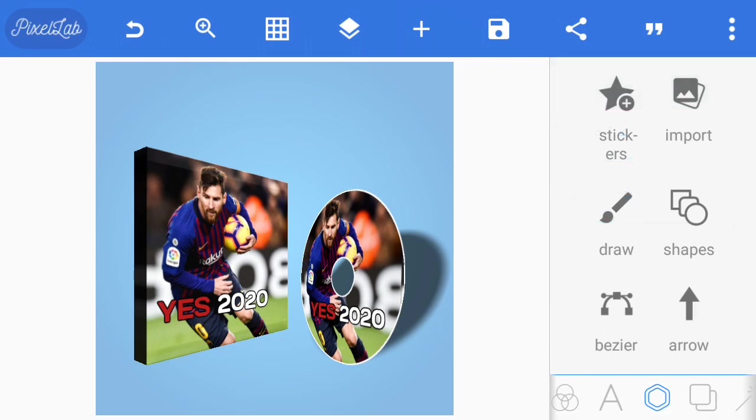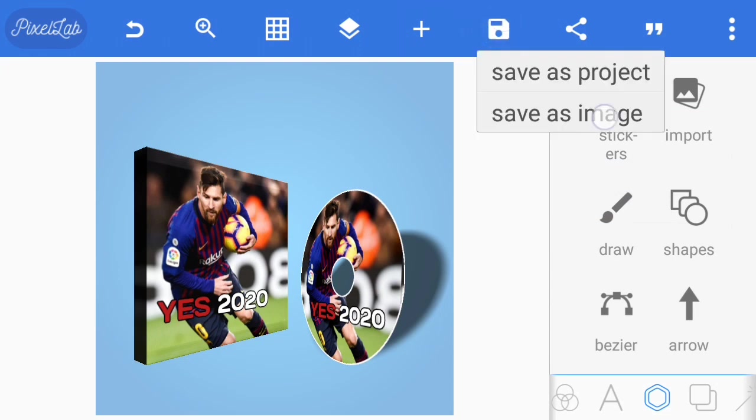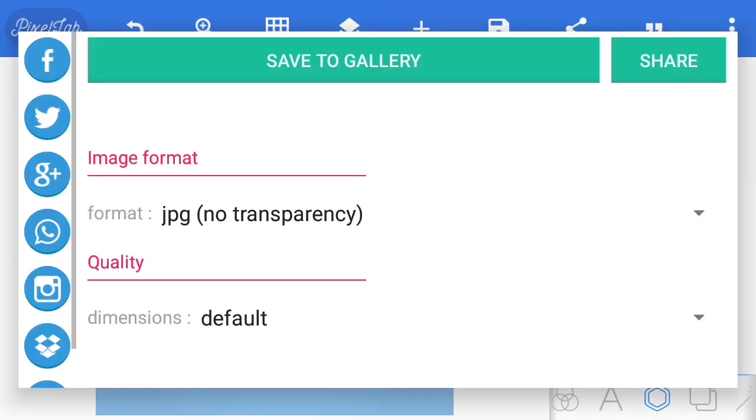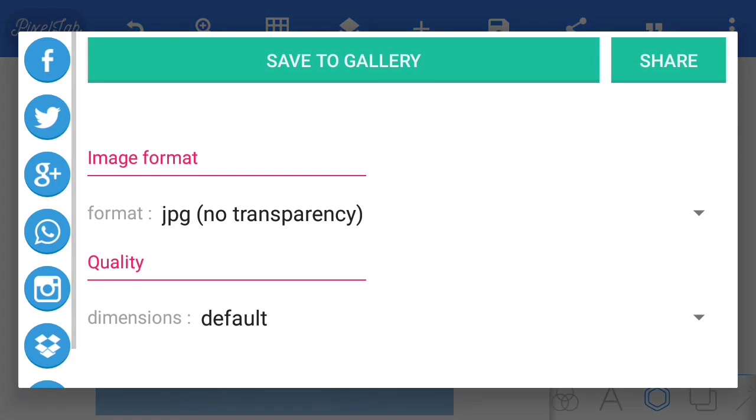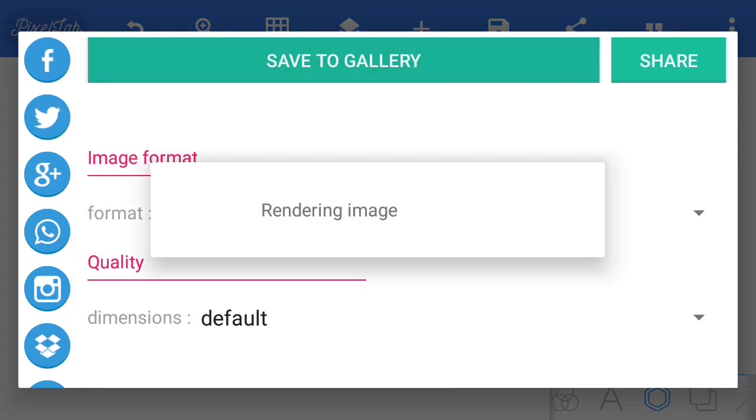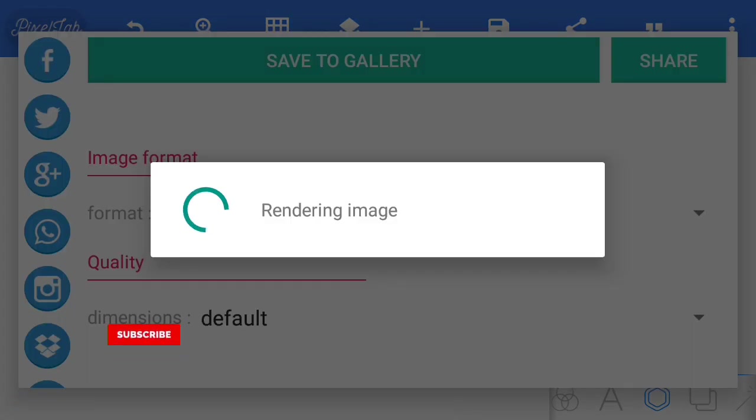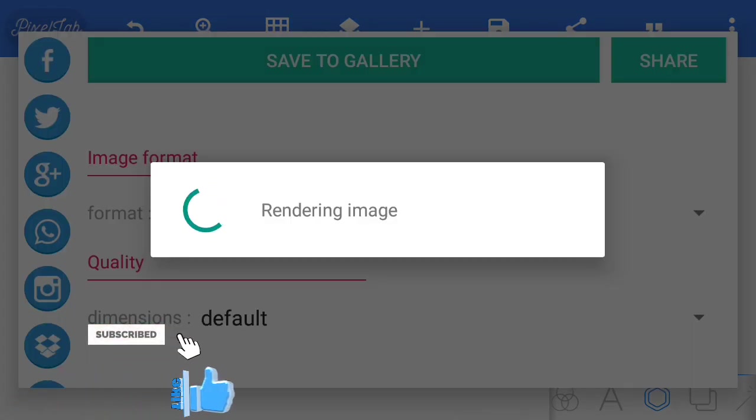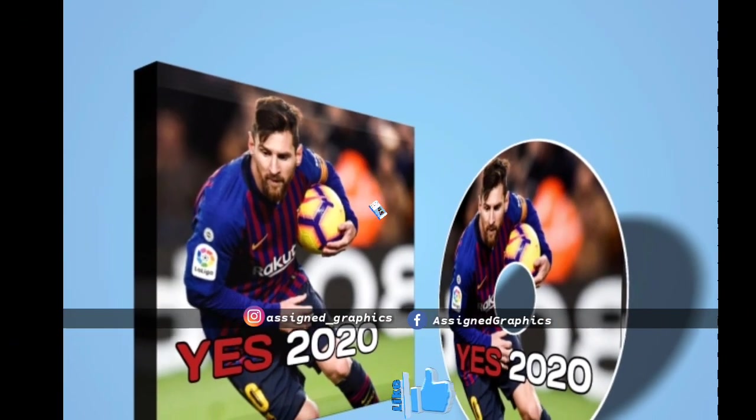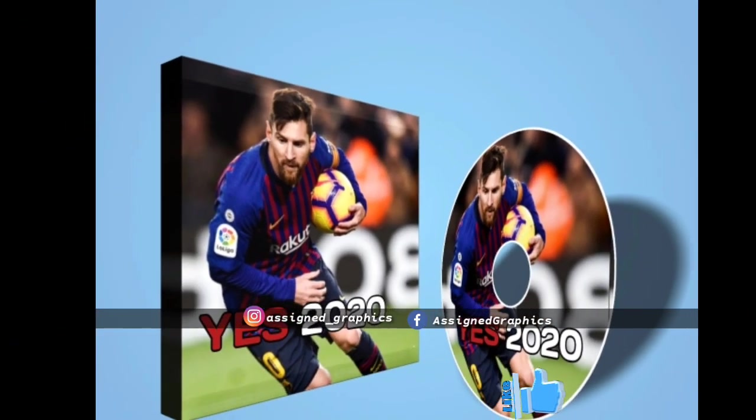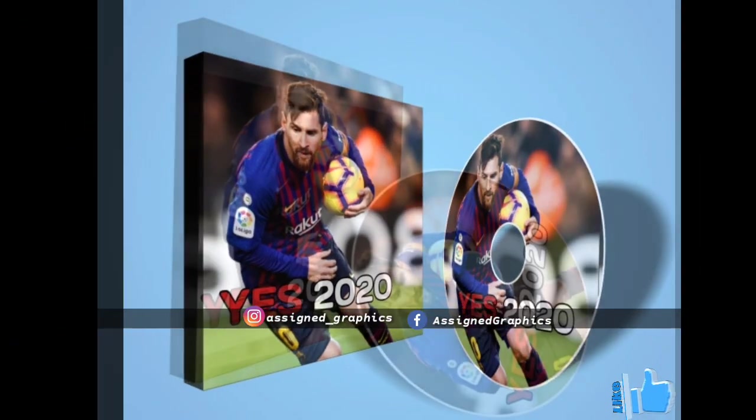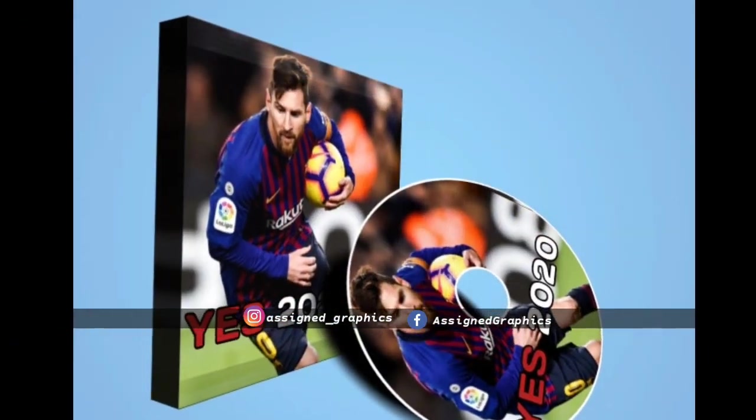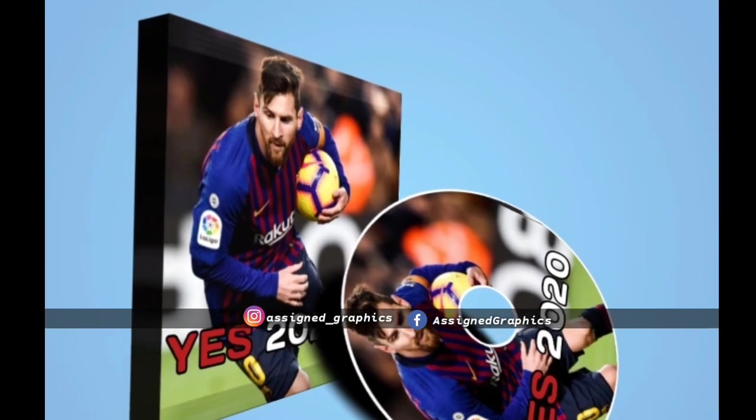From there, we save our image. Please don't forget to subscribe to Assign Graphics for more exciting tutorials like this. Follow us on Instagram, Facebook, and Twitter at Assign Graphics. Thank you.